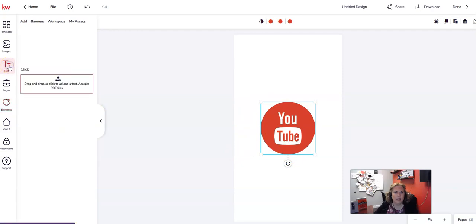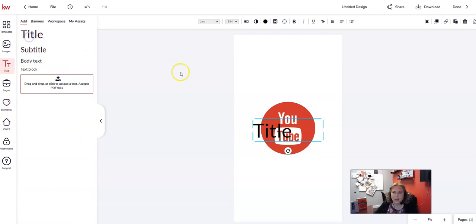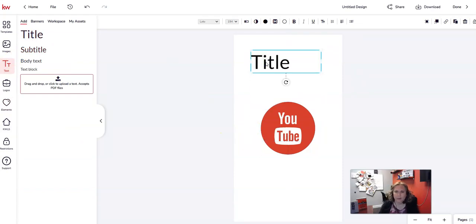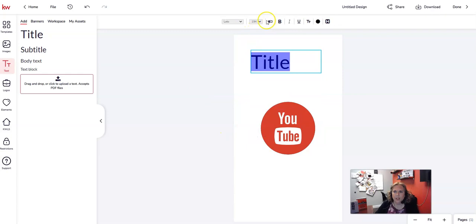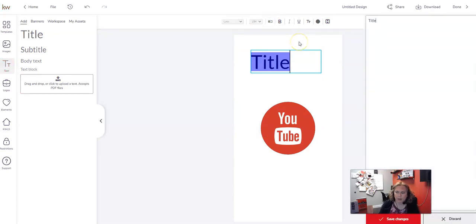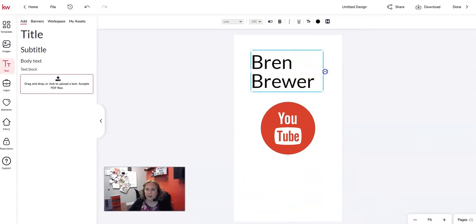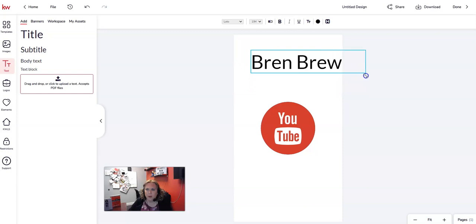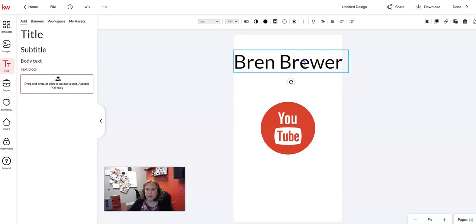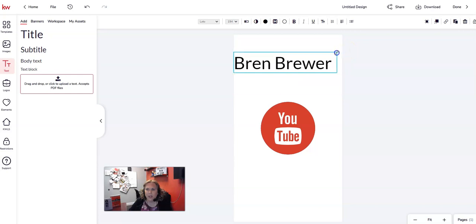Now I want to put a little bit of text. I'm going to add a title text box and move it into position. I'll click into it, backspace out the placeholder, type my name, then click 'Save Changes.' I'll drag the box so it all fits on one line, then get the diagonal arrow over one of the corners to resize it.